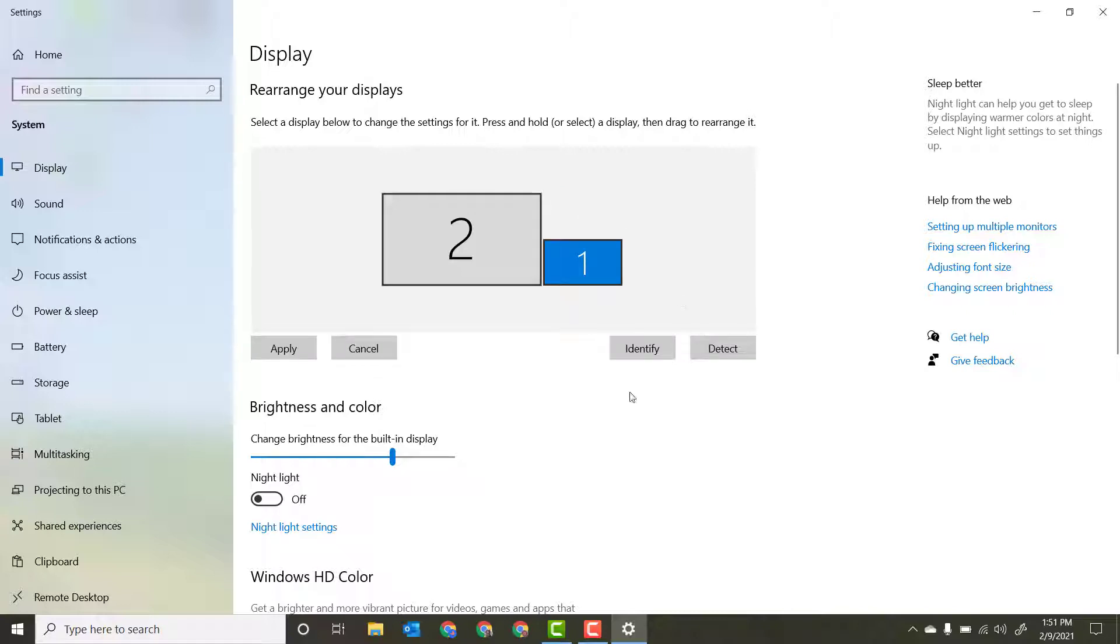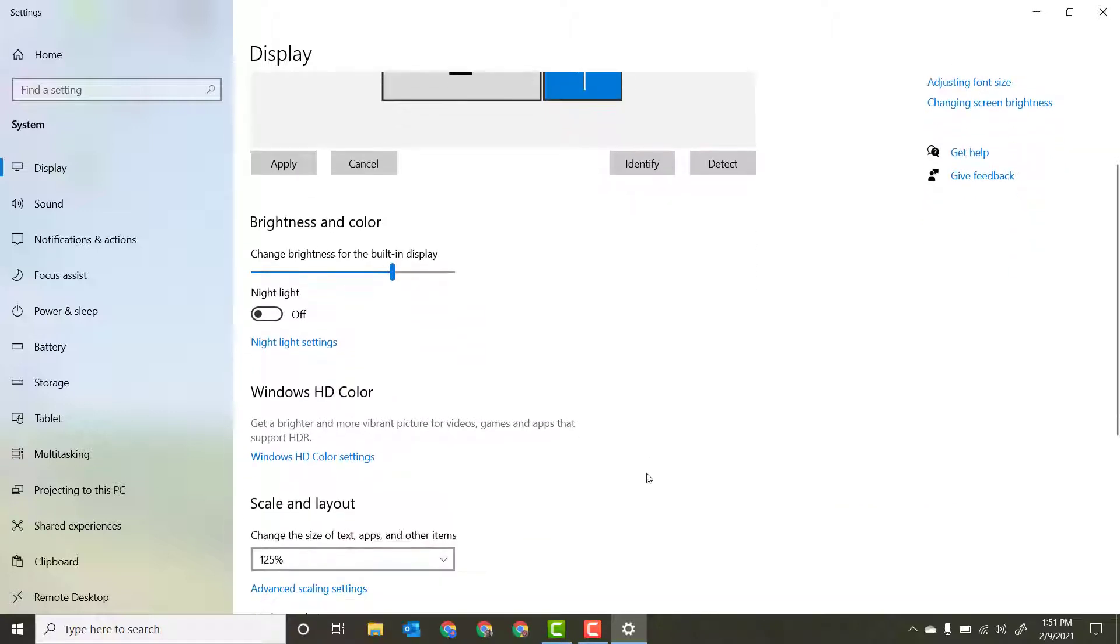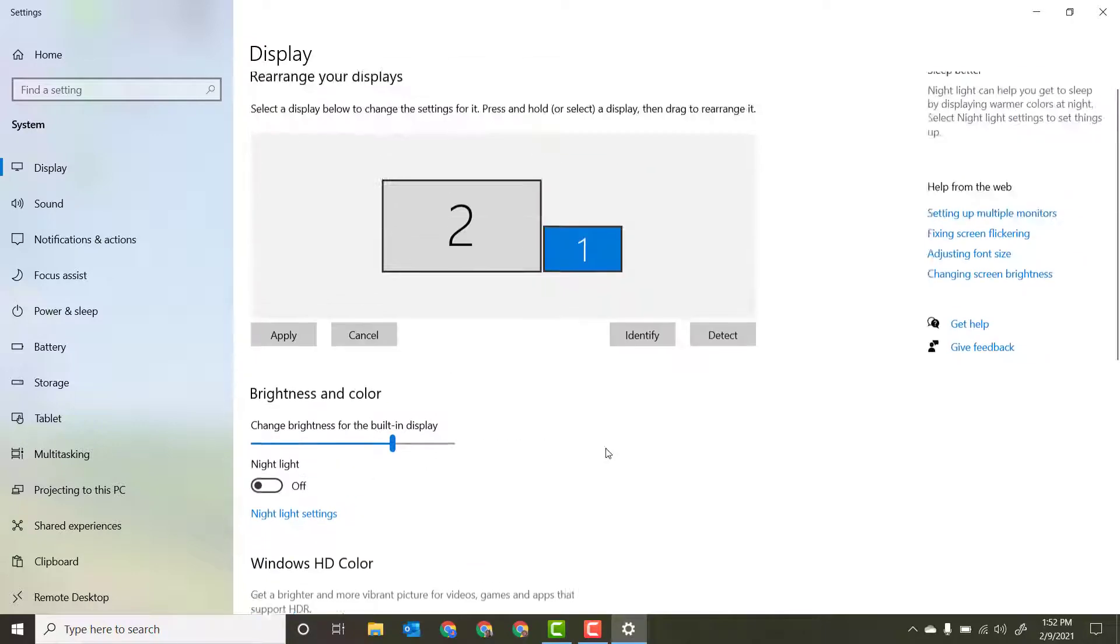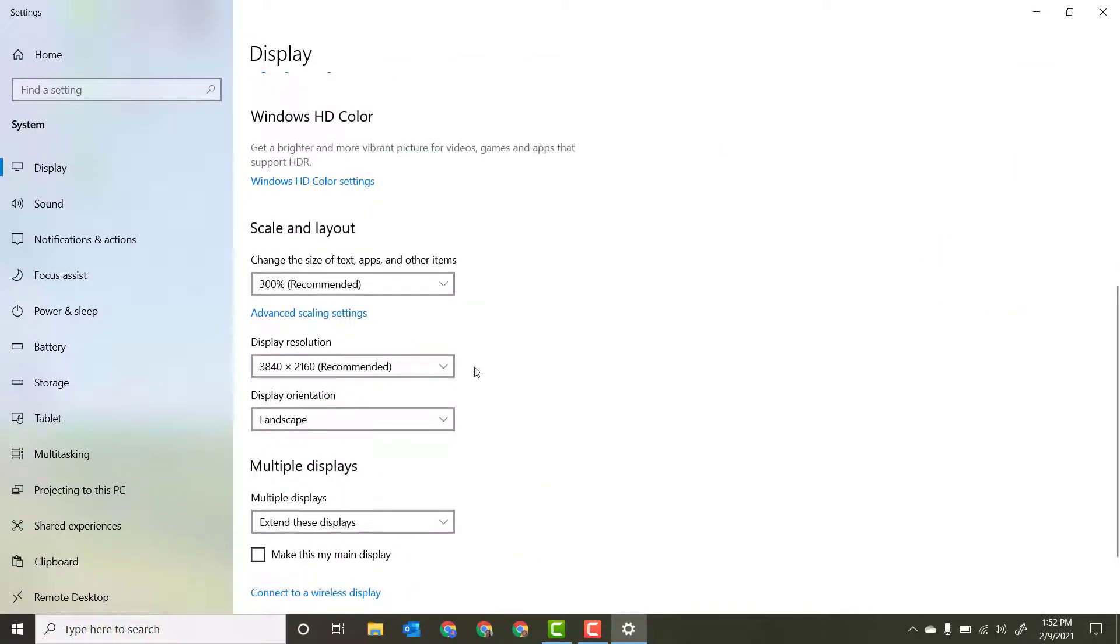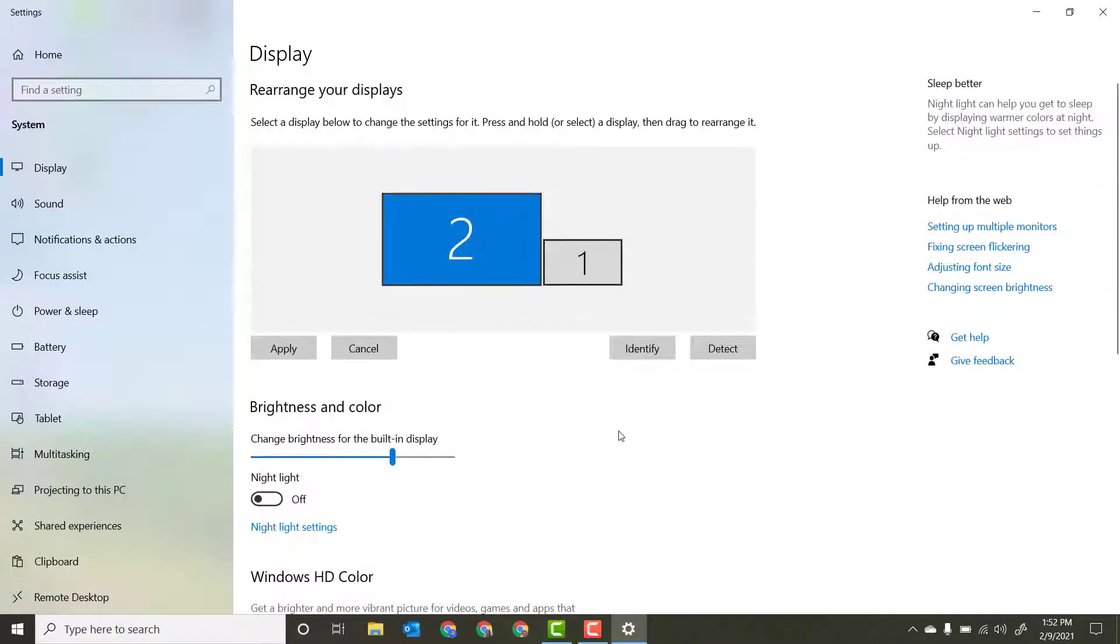So the thing that you need to keep in mind is that this display is displaying at 3840 by 2160. That's a lot of pixels, and if you are teaching concurrently and you're streaming this screen over Zoom, that's a lot of pixels that it has to crunch down.